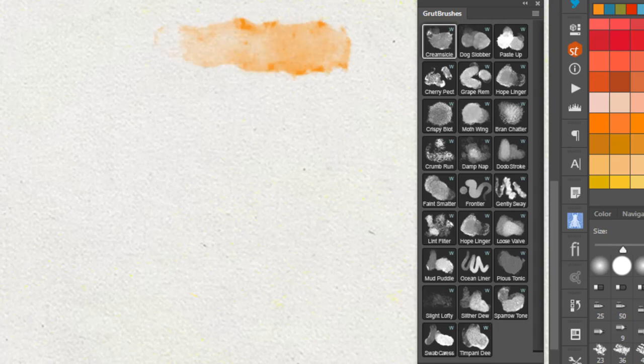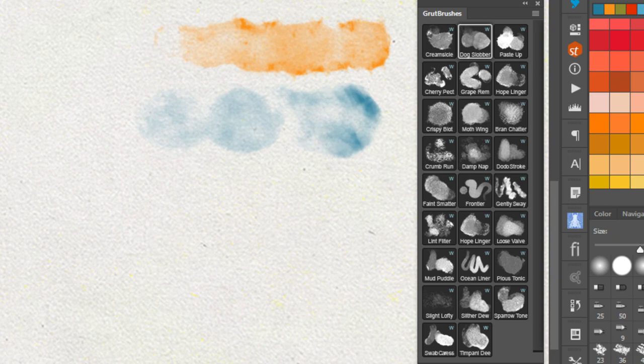People often ask, how do I get your watercolor brushes to run together and drip? Unfortunately, you can't.